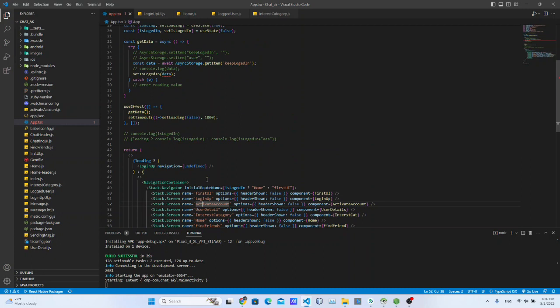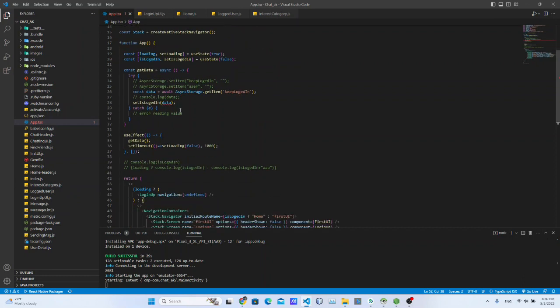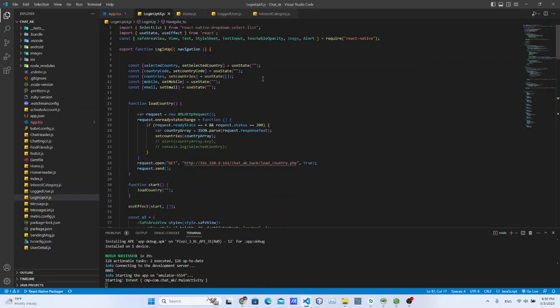Now you can see the sign-up process in the app.tsx file. What we have to do is log in the UI. You can also log in the UI for your country, your telephone name, and email. So that you can use this feature for server-side user functionality.